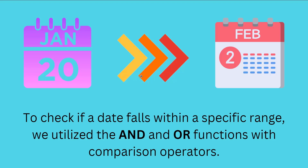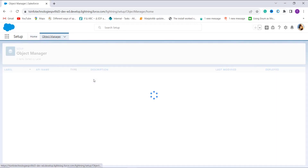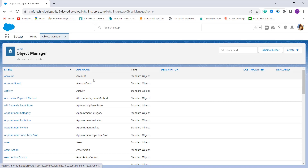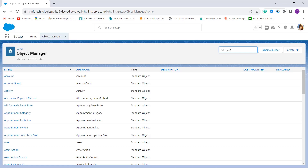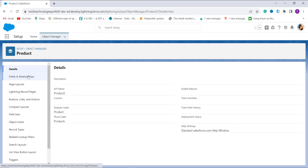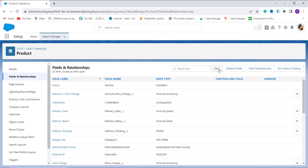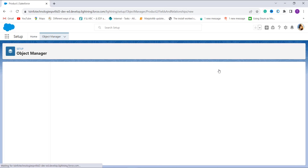Let's proceed and create a formula that checks the date range in Salesforce Lightning with an example. I open my Salesforce account, which by default opens in Lightning. I click on Object Manager located at the top, choose the object for which I want to check if the date falls in a range — here I'm using the Product object — and click on Fields and Relationships on the left side, then click New.